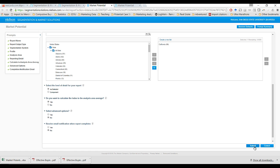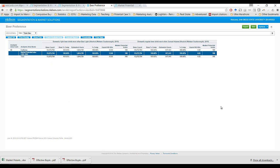Then we can run this report and it'll take a moment. After a moment, our report ran. We in fact did get the results just for the state of California. We'll see that across the columns here, we have two major headers: domestic light beer drank most often is Bud Light — that represents six columns — and these are different statistics reported with respect to that variable. And again, you have those same six categories of statistics, but now they're reported for domestic regular beer drank most often is Sam Adams.